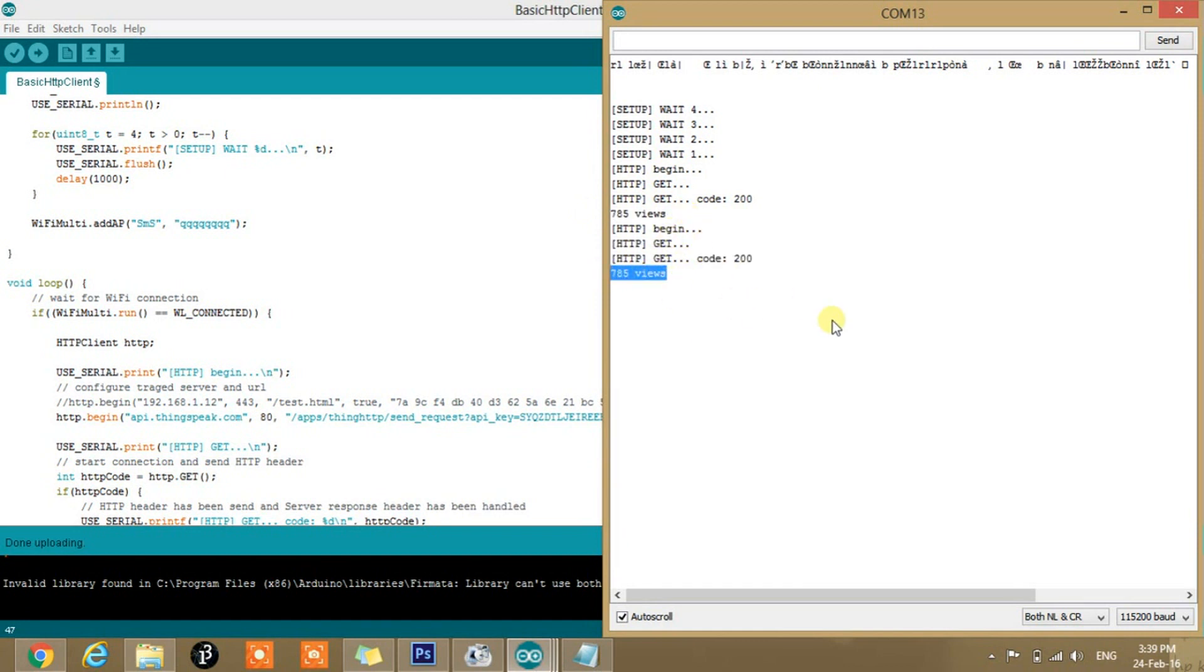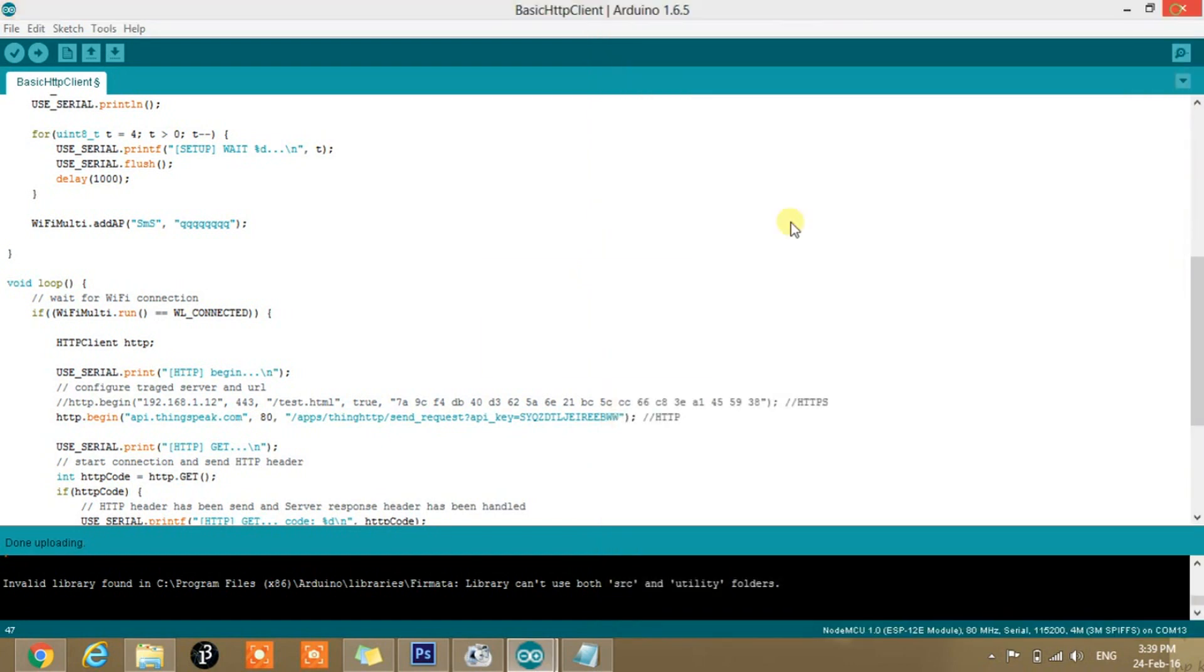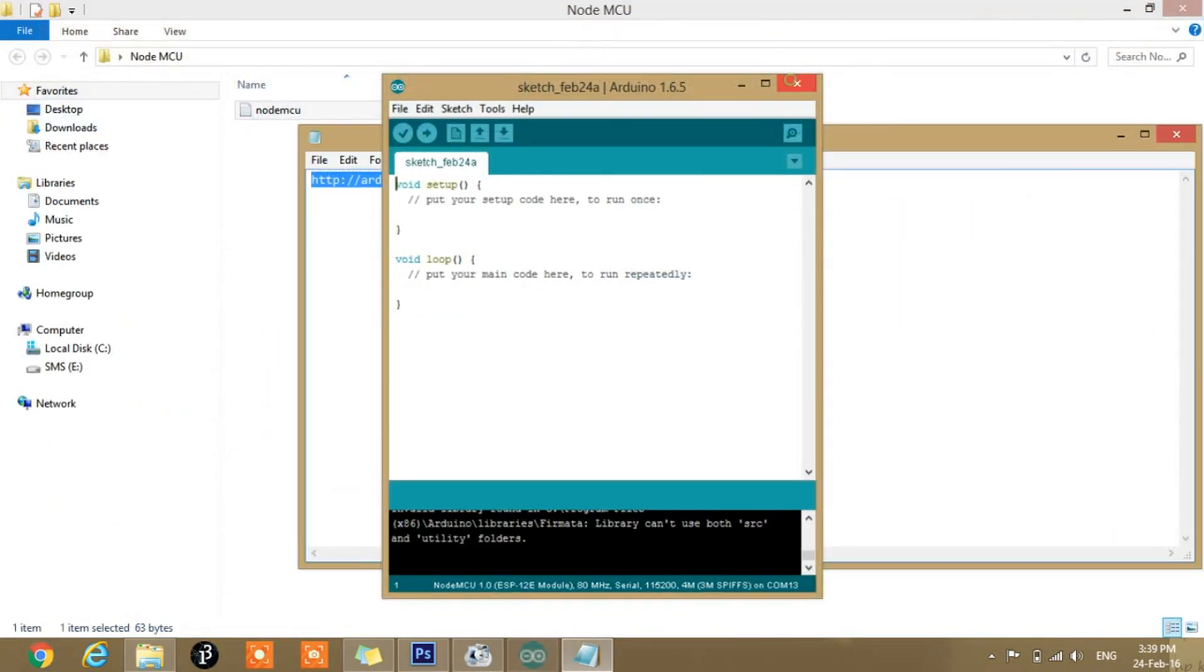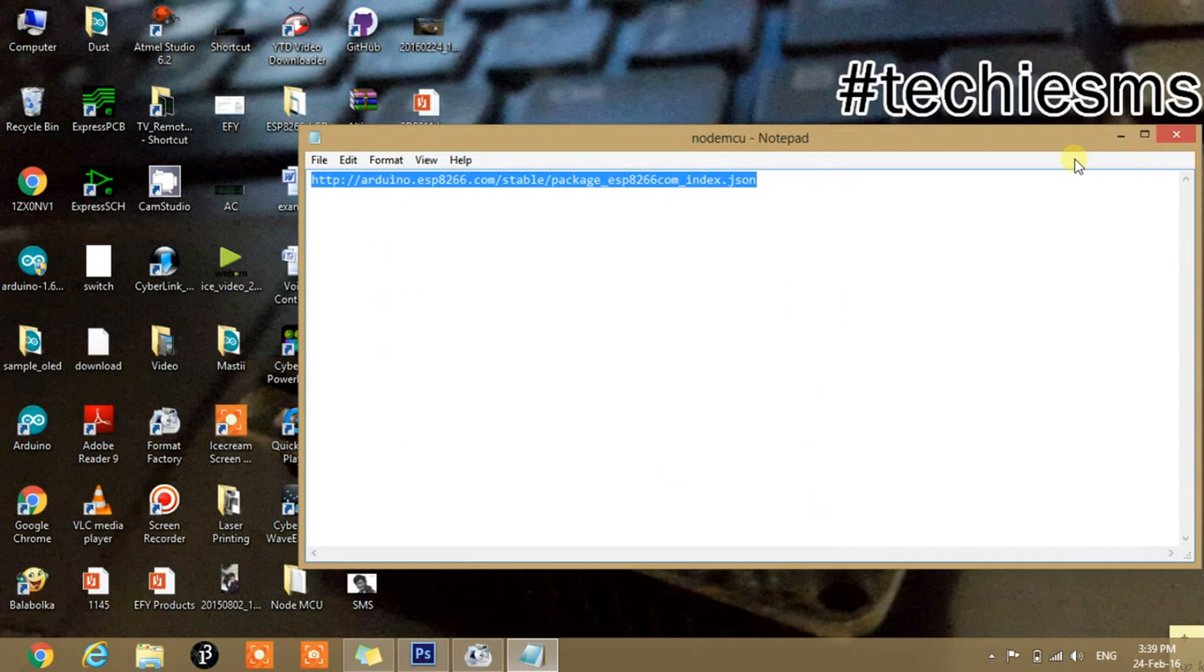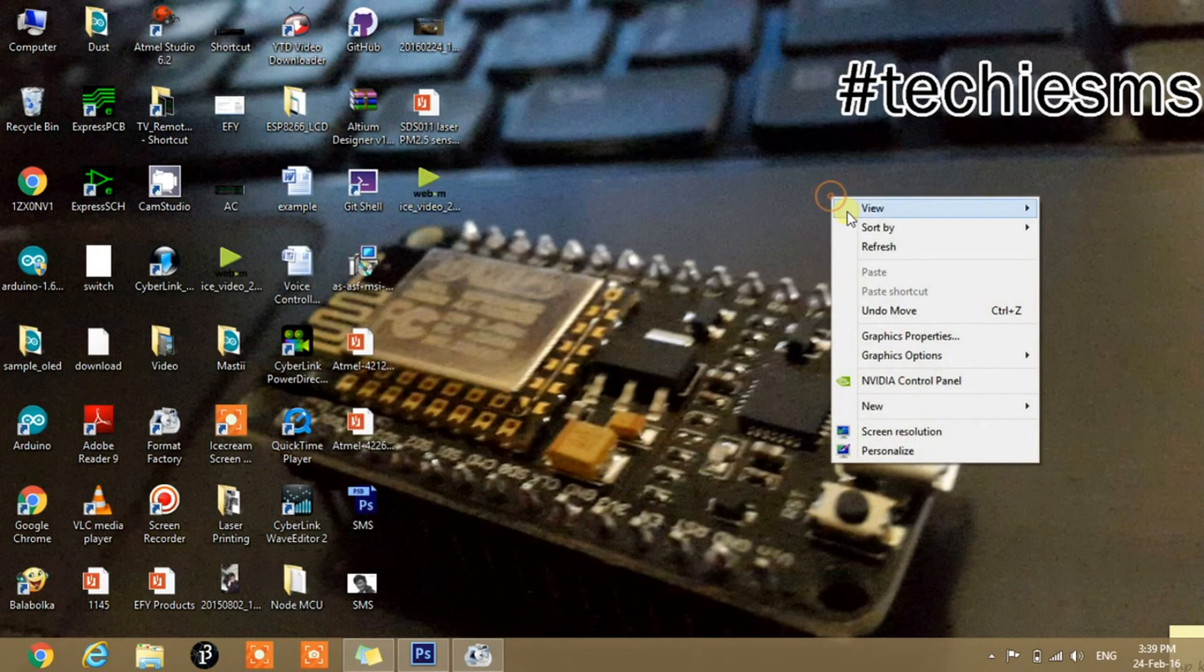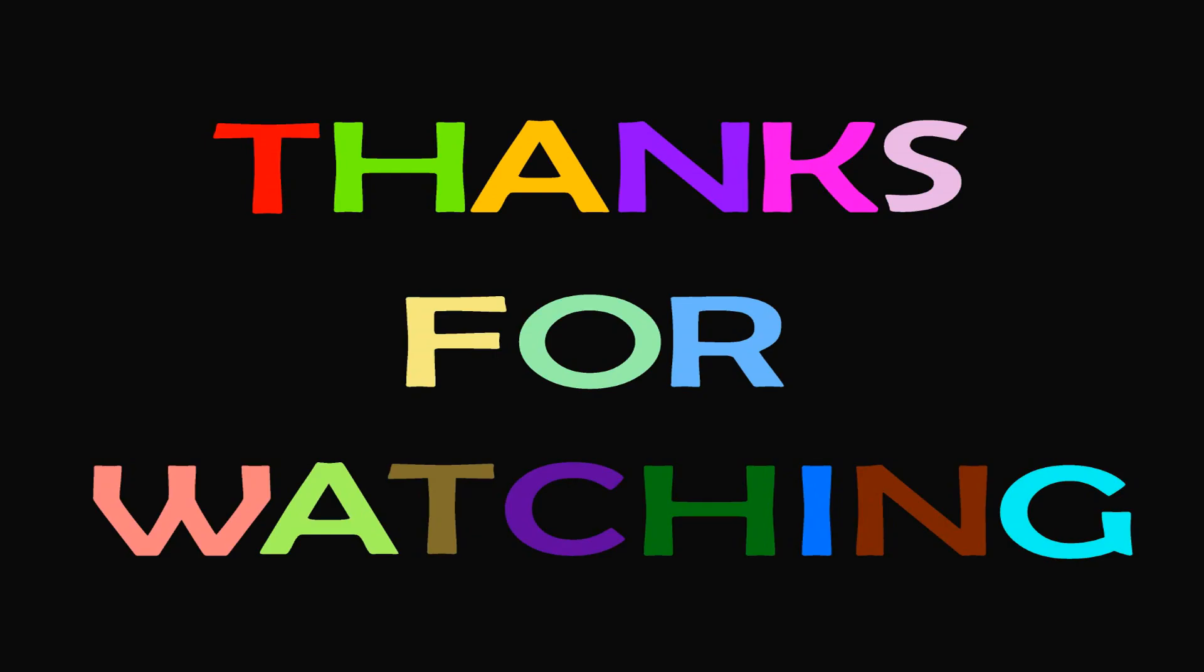So this is all about today's video. I will make some more projects on this development board. Till then stay tuned. And thanks for watching.